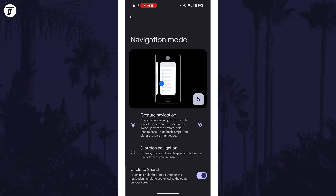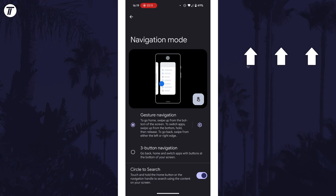That's how to change the navigation bar on your Android phone. Click the card on screen now to watch a video of mine showing you 10 easy ways to speed up your Android device.